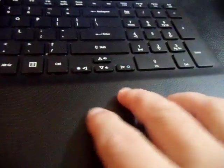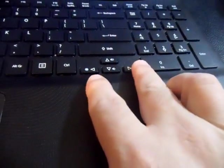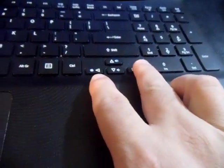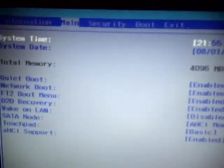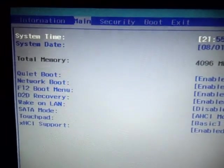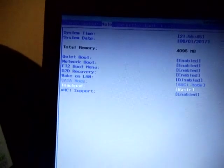Alright, then you're going to scroll over with your arrow key to the right. And what you're going to do is you're going to go to the main. Alright, and then for main, with the down arrow key, you're going to go to touchpad.